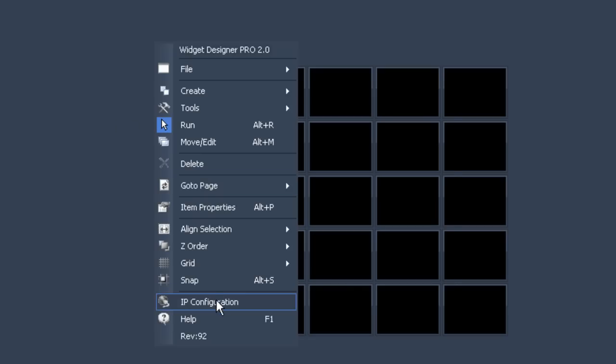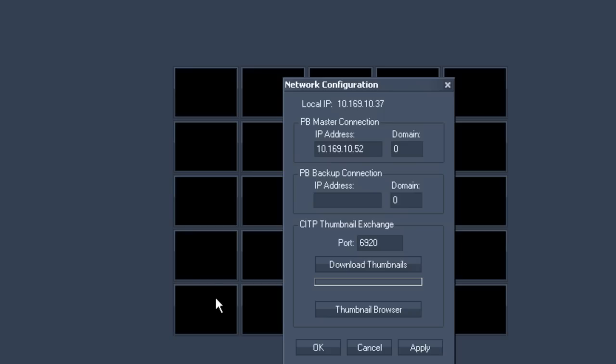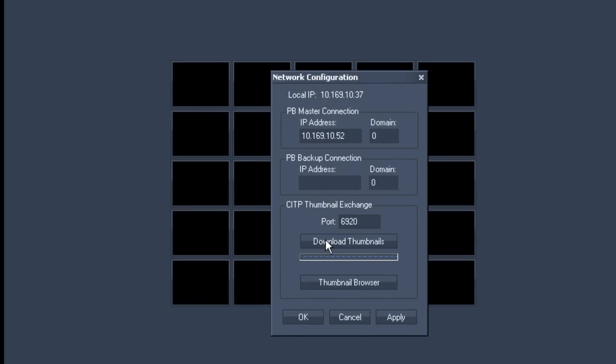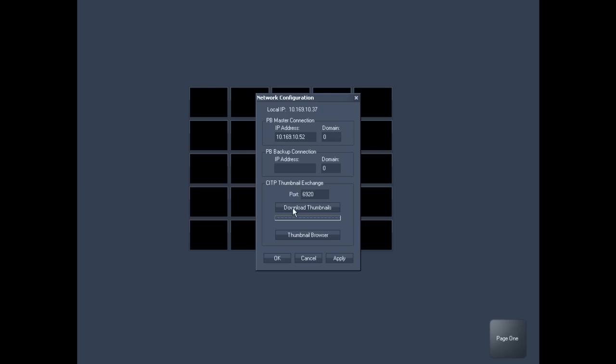Return to the widget designer, right click and select IP configurations. Then activate download thumbnails.